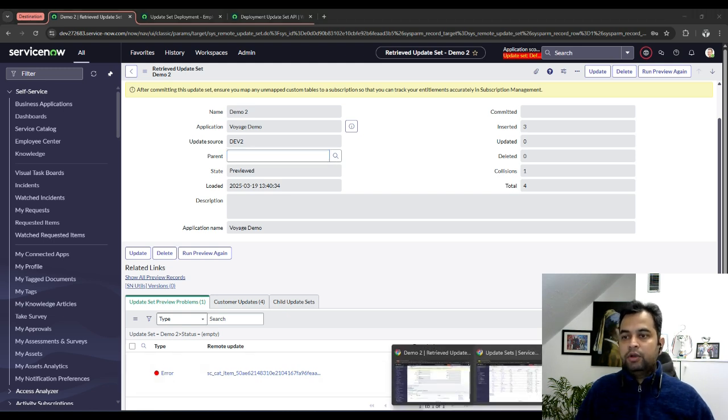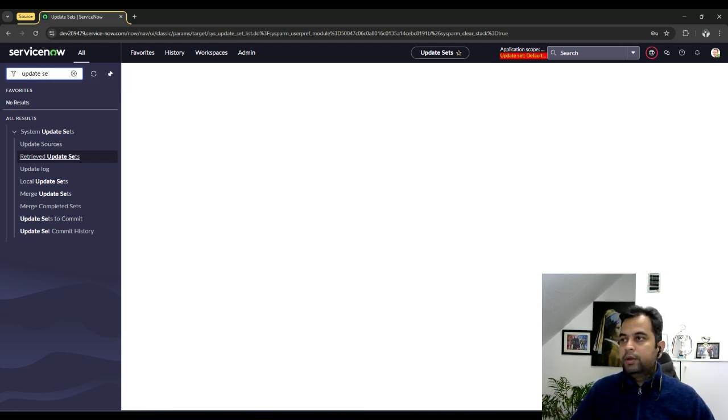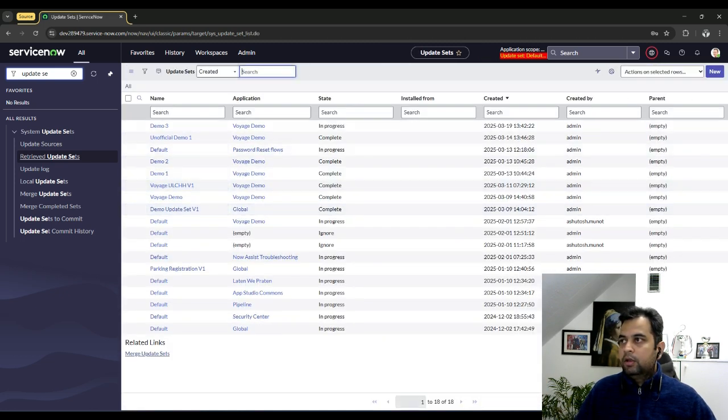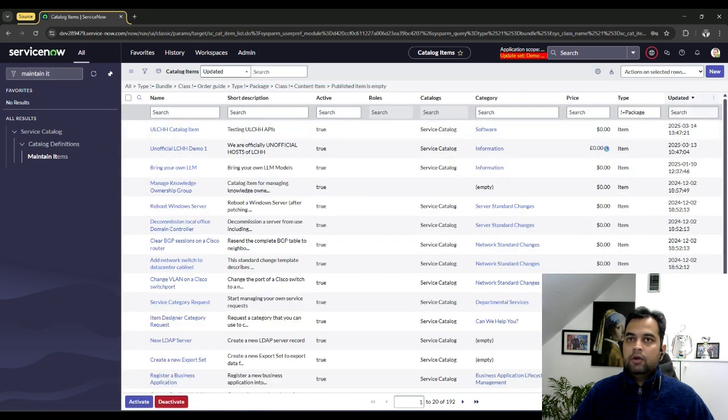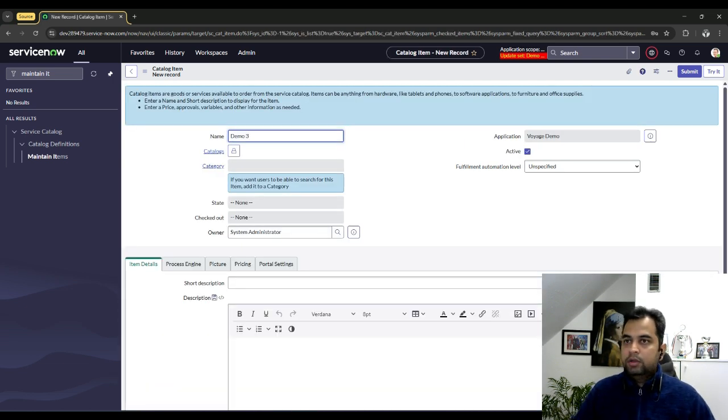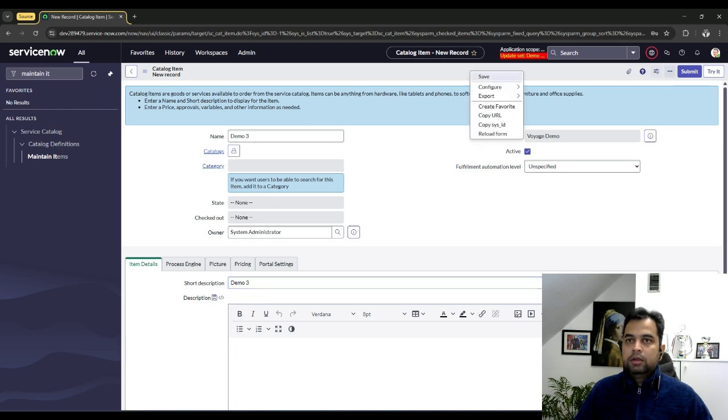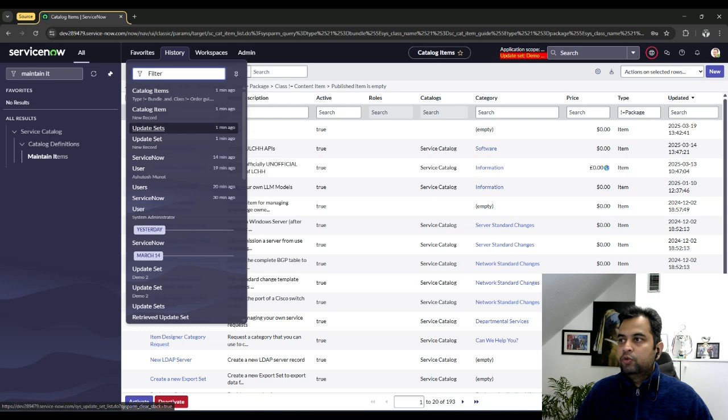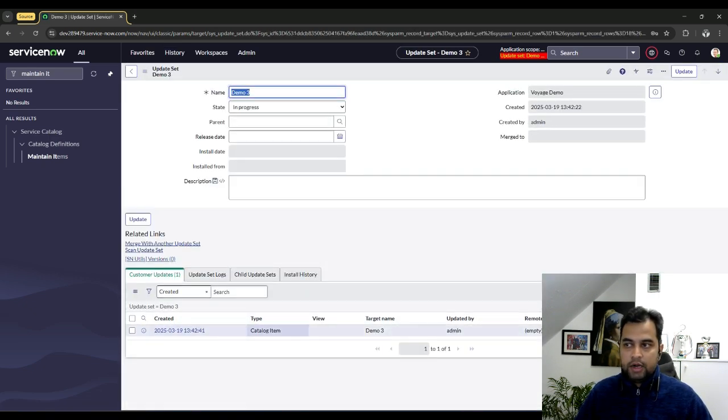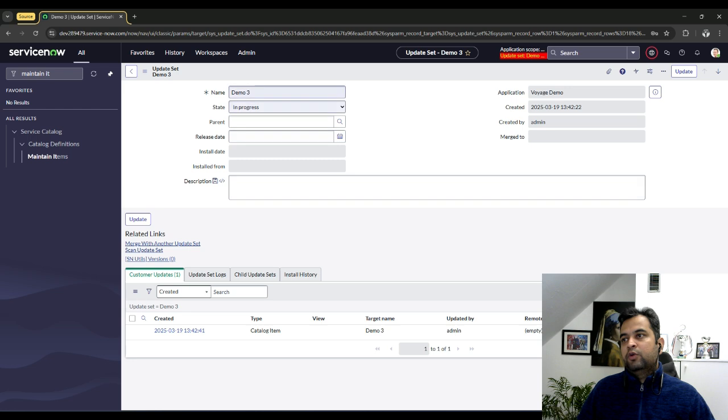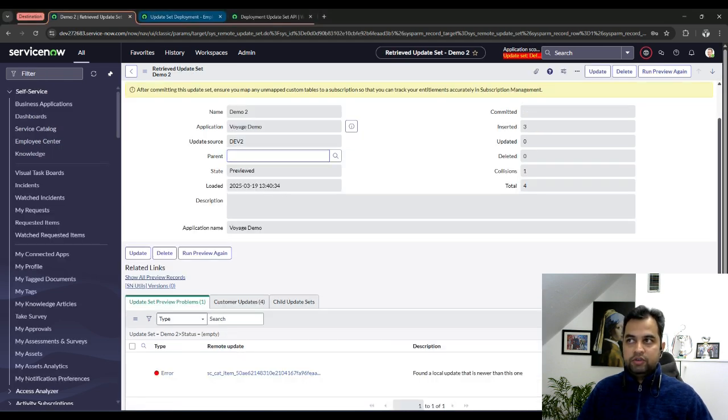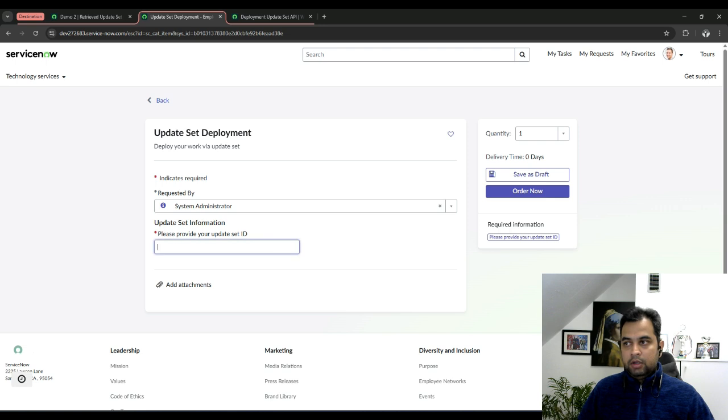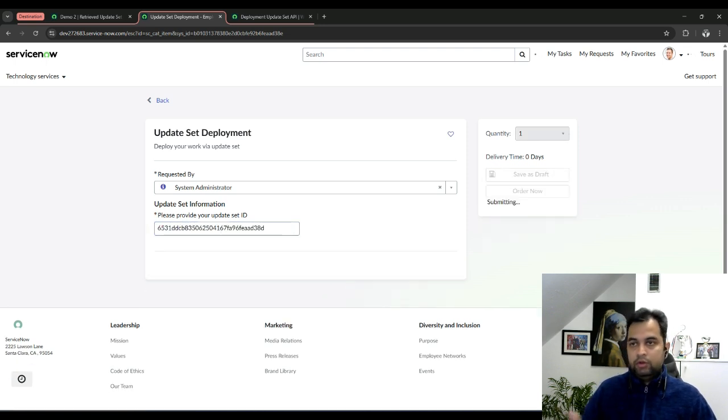Now, let's try to replicate it into ServiceNow. What I am going to do is I am going to quickly go to my source instance. I am going to create one, let's call it demo3 update set. Maybe I will create one catalog item, let's say demo3 as well. Submit. Let's go back to the update set just to see if, so you can see now the catalog item is part of this. Now, the question can be, what if I do not mark this as complete? Let's try to see what happens in ServiceNow itself. I am going to copy the sysid of this particular update set. I am going to go to the destination instance. I have created a catalog item which actually triggers the flow which I just showed you.